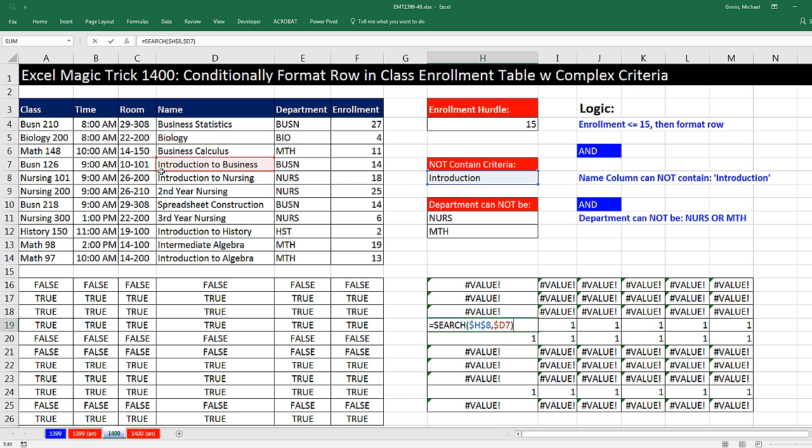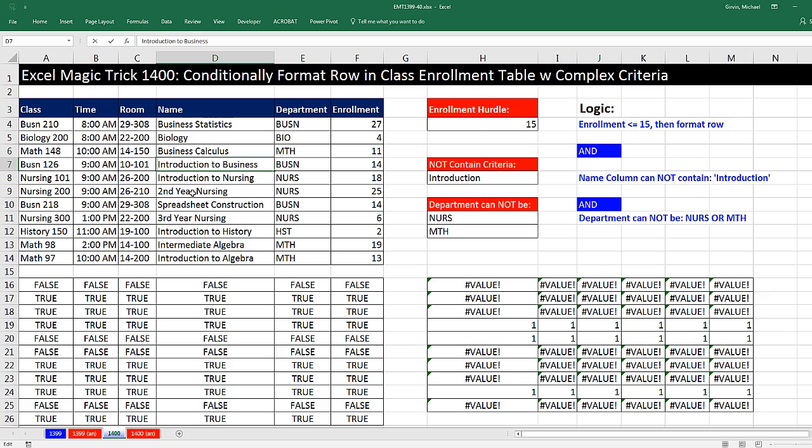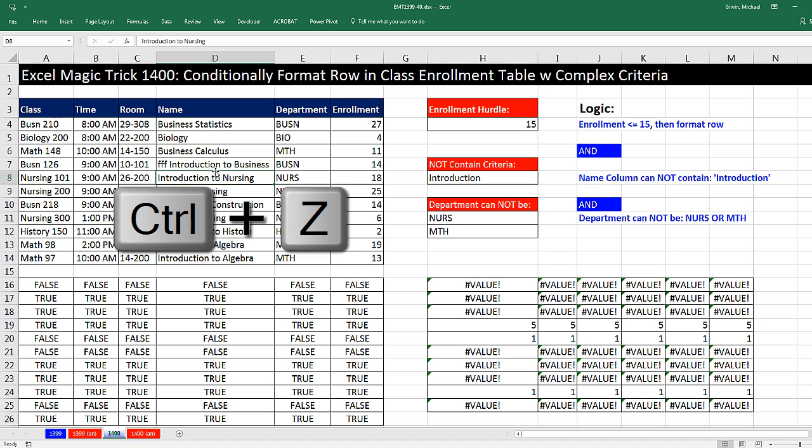Search actually reports, if I F2, it reports the position that it found this smaller text string within the larger text string. Now just for illustrations, if I typed a few characters here, now Search would report five. And we could see that's the case. So Search is really looking for a position where that text string starts. Control Z.